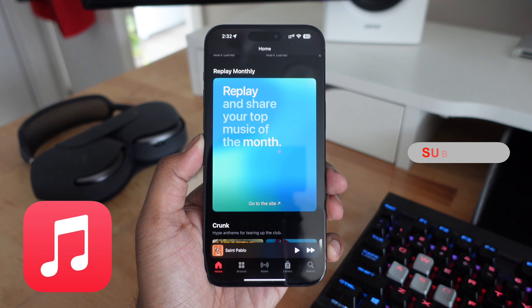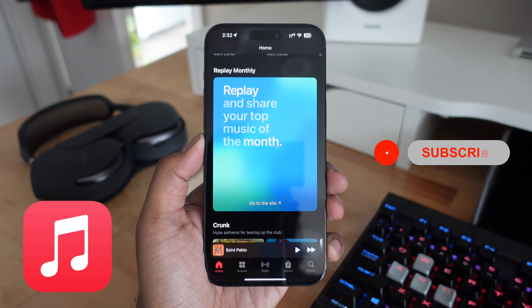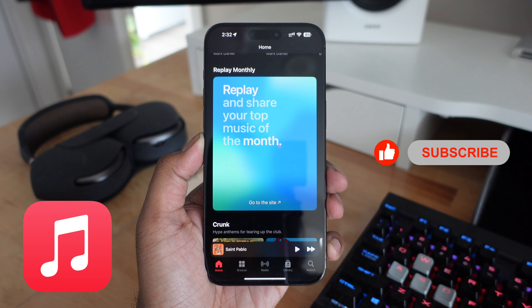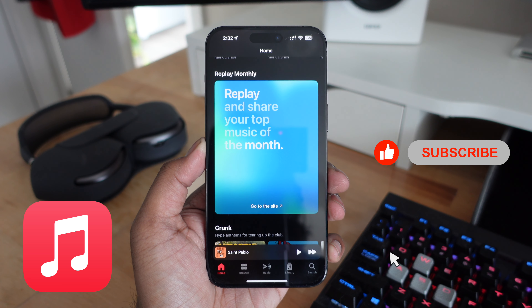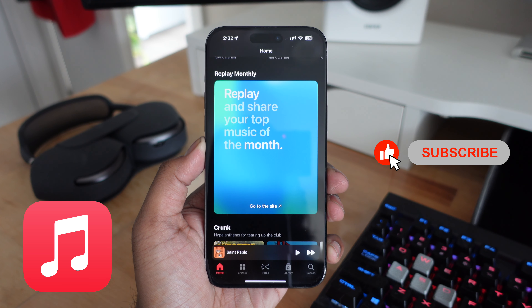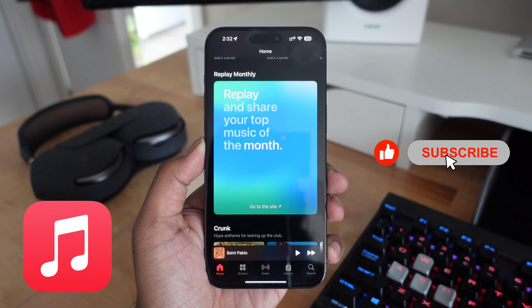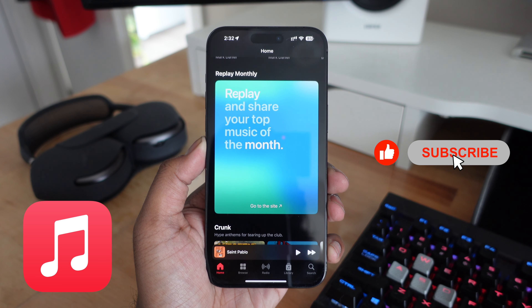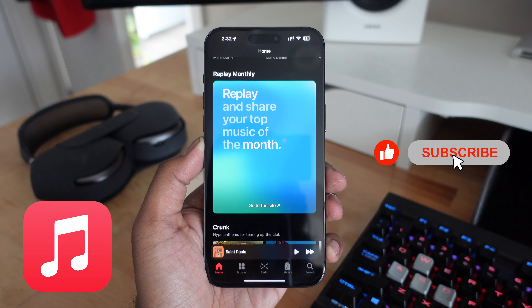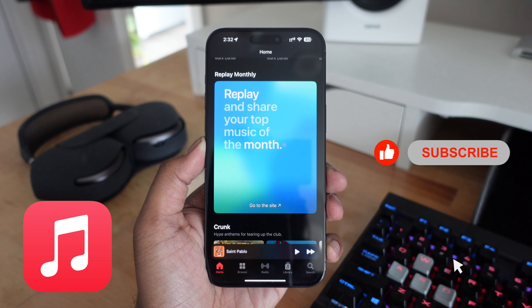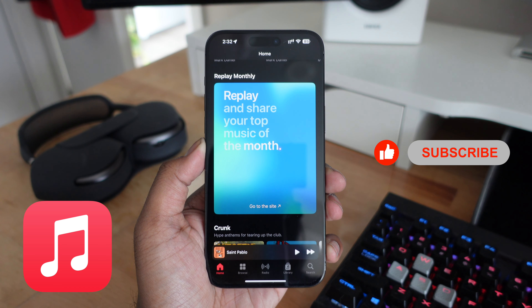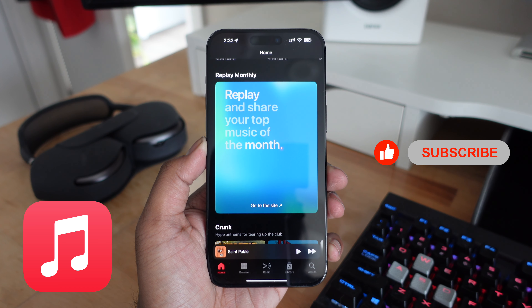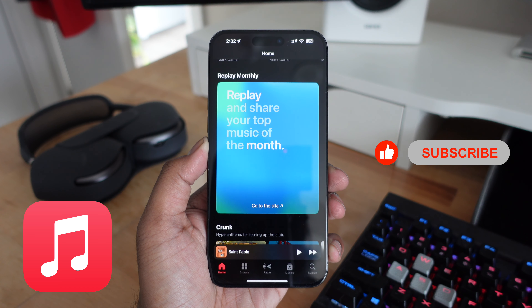Apple Music is introducing a monthly version of Replay. Previously, this option was limited to just looking back at the top songs, artists, and albums that defined your year. But now you can actually listen to your music that you listened to the past month, and Apple Music is also going to create a Replay mix for that month for you as well, so you can look back at your songs not only on a yearly basis but also on a monthly basis.